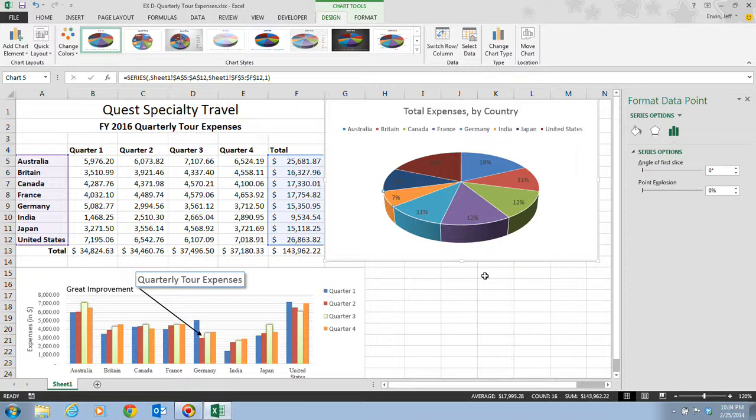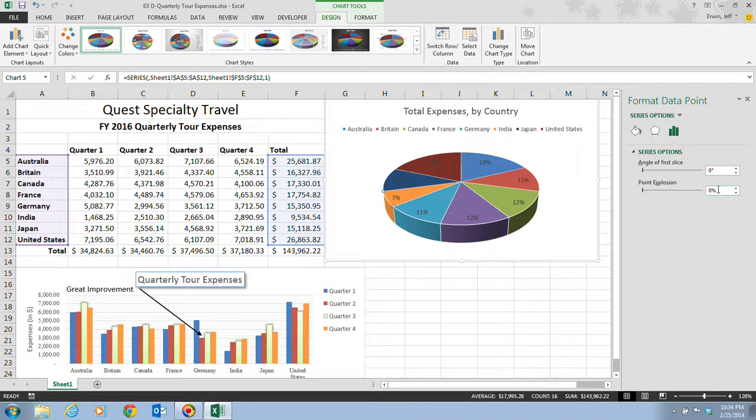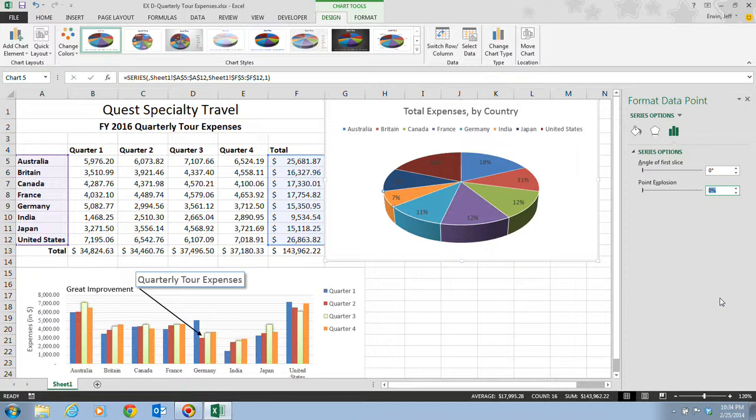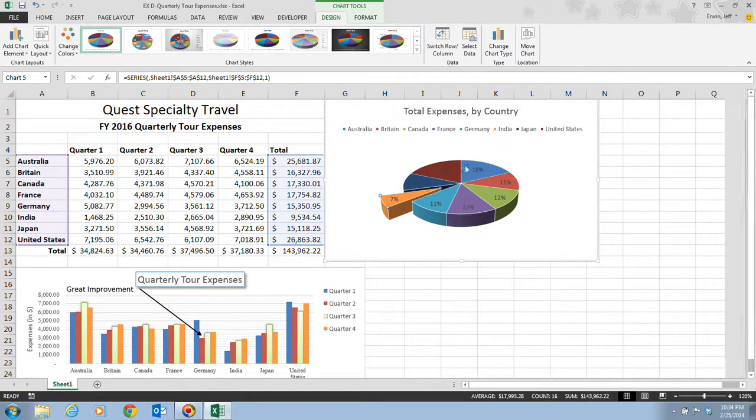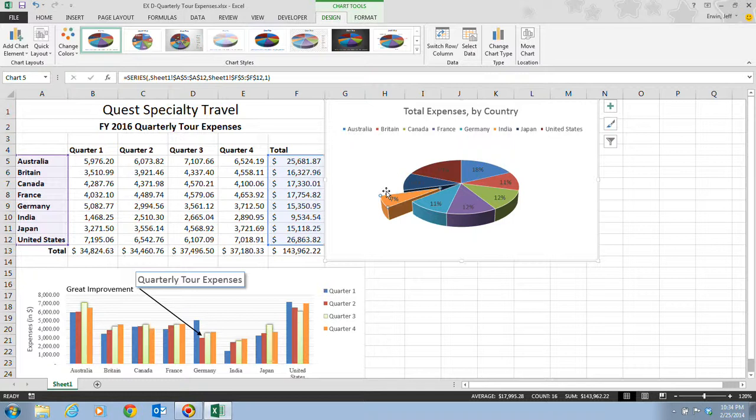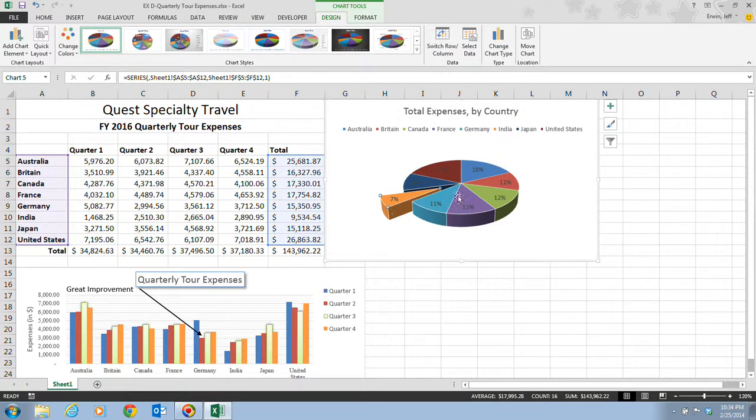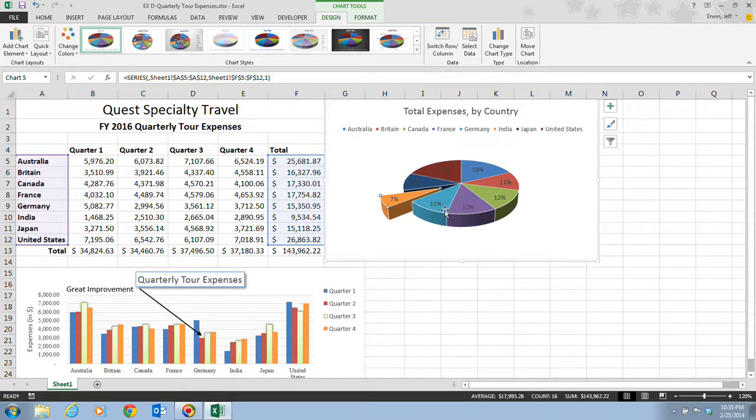On step five, it tells us that we want to double-click the zero on the point explosion and type in 40. Once we type in 40, we can click on the Close button. Now you'll notice that this piece of pie has been pulled out 40% from the entire pie.